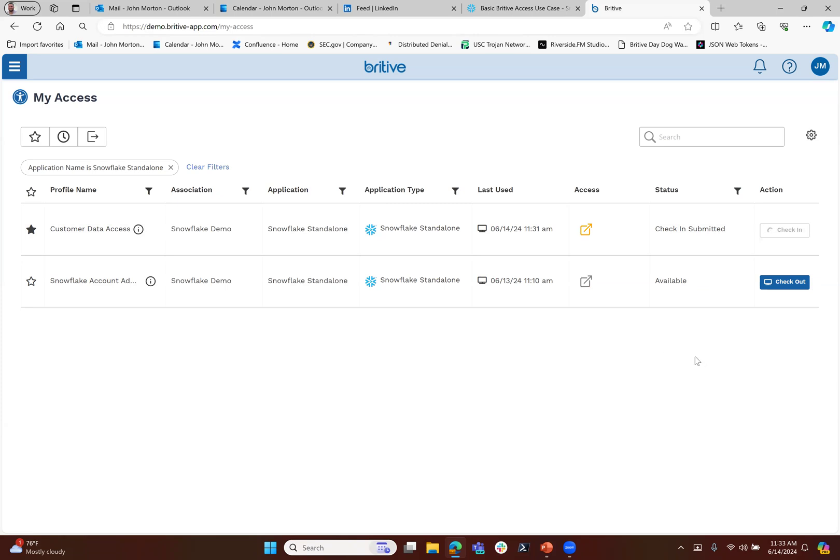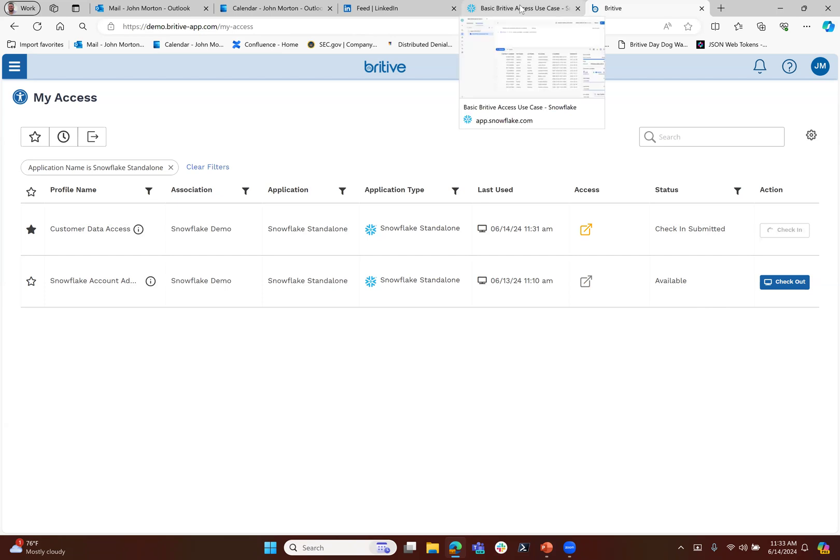At the end of the day, whether someone checks it in or if that 59 minutes runs out, we are going to remove those privileges and send that account back to a state of zero standing privileges. This is very powerful in practice, especially in those automation use cases we talked about where we're separating out authentication from the authorization.